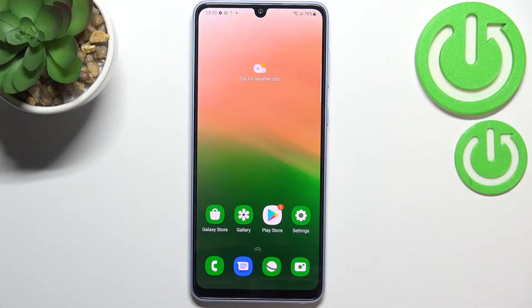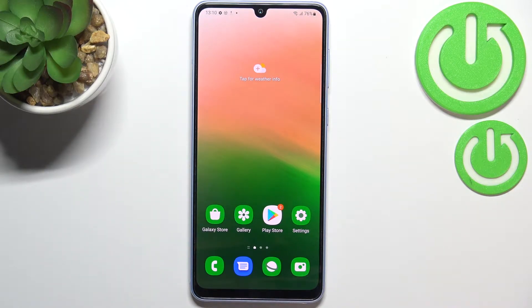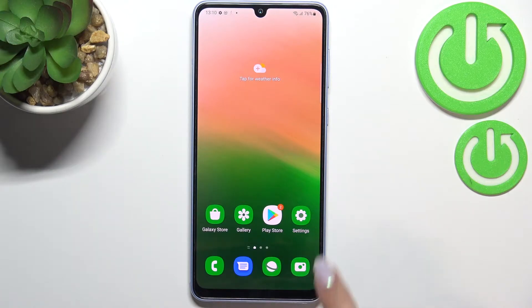Hi everyone! In front of me I've got Samsung Galaxy A33 and let me share with you how to add or remove a Google account in this device — so basically how to manage it.